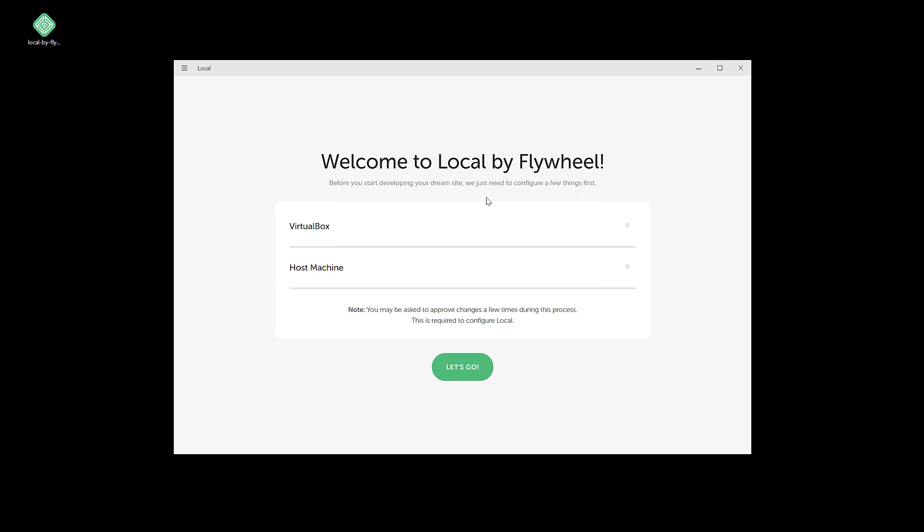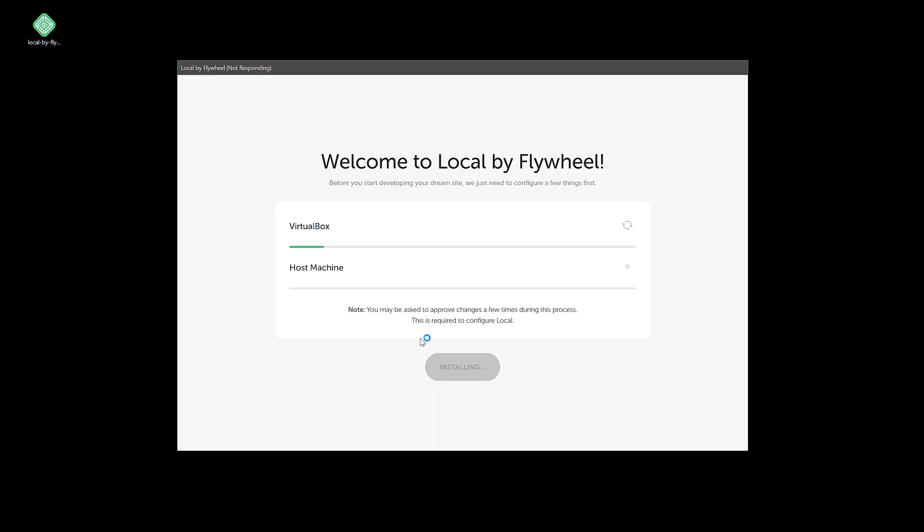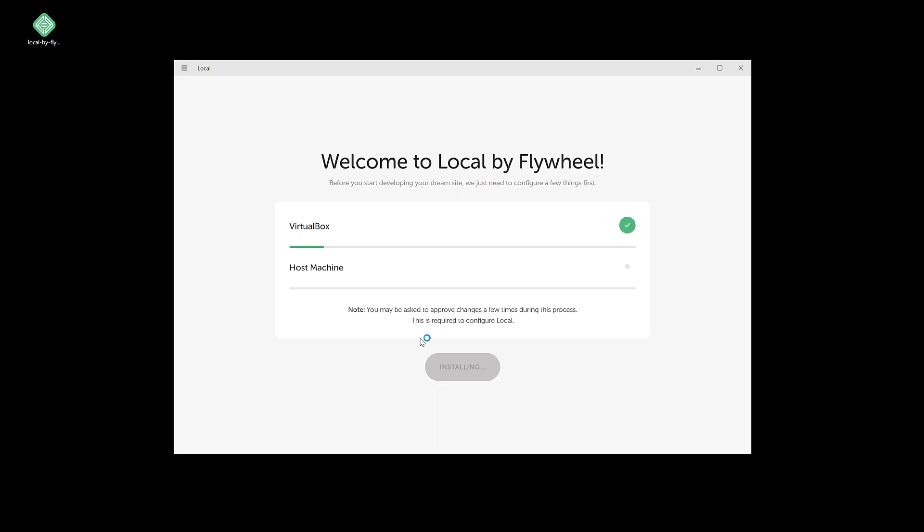So we'll probably see those here and there, and there was my first one. I'm not sure if that's going to show up on the video or not. Should get about three or four of those. Okay, it looks like VirtualBox is being installed here.